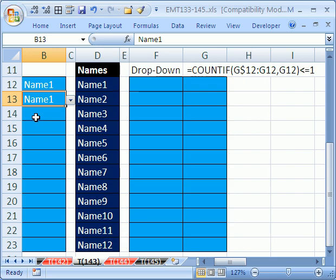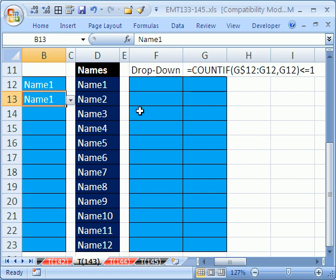So we need to figure out a way to have a list with a drop-down that doesn't allow duplicates. Right now, you can see it does.